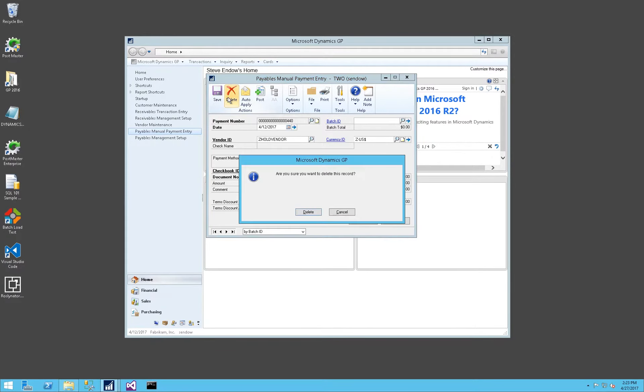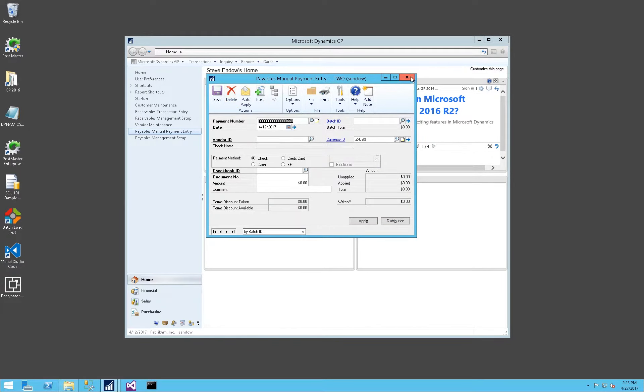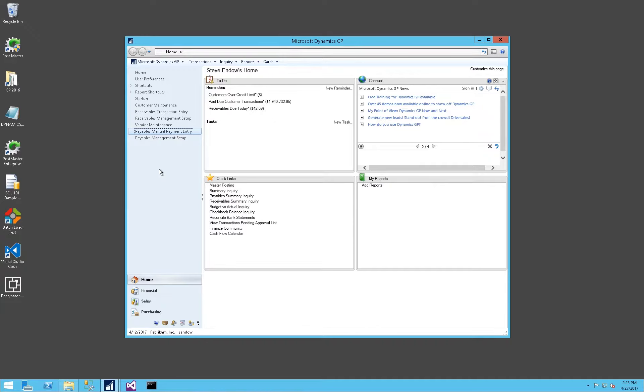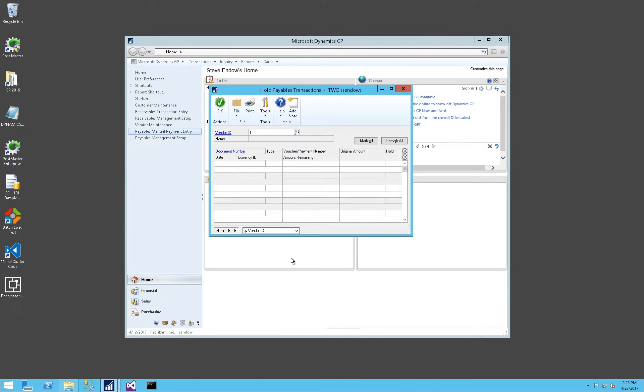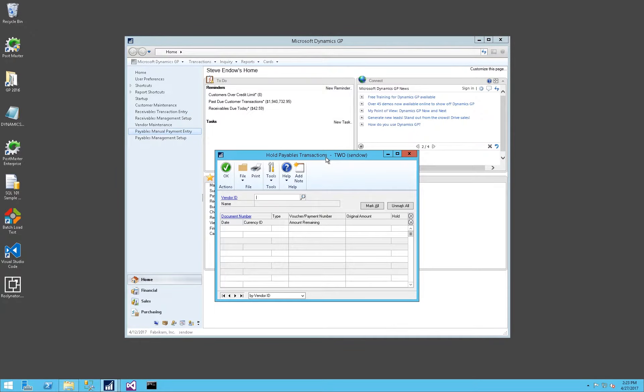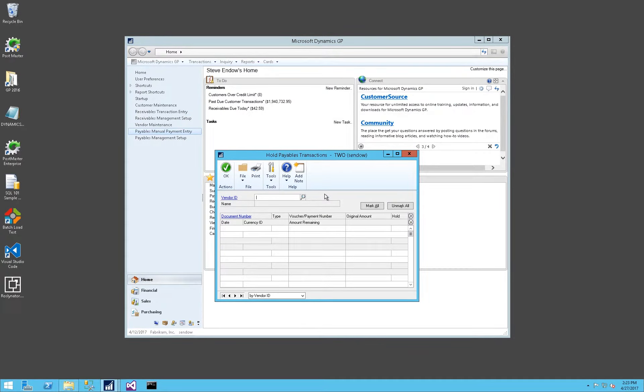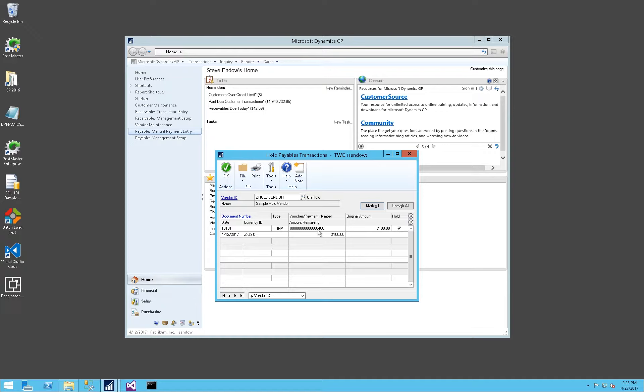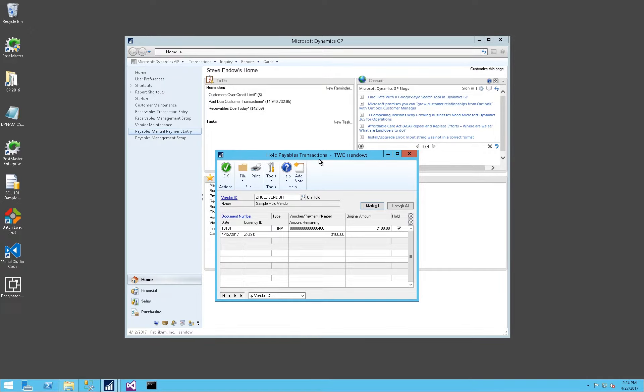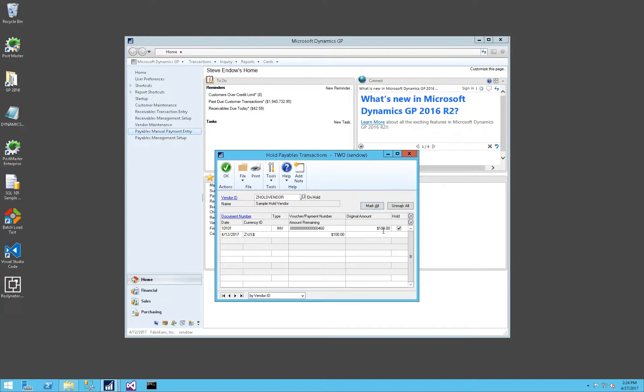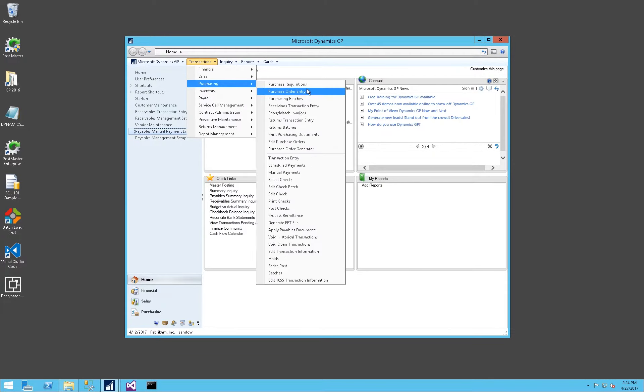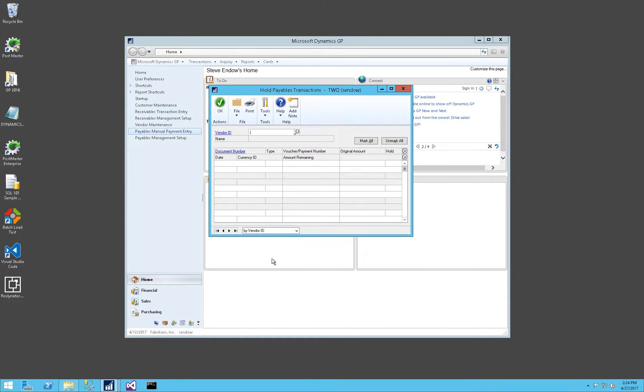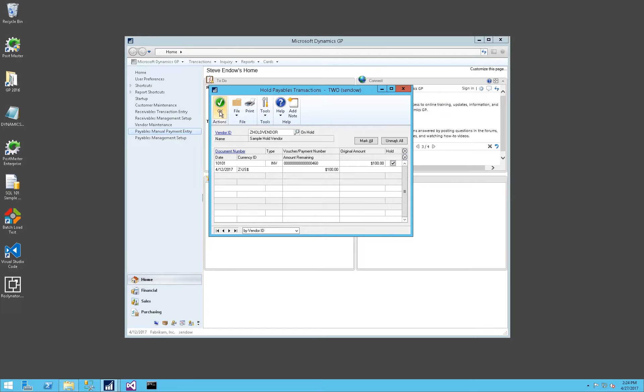Now there's one additional option in Dynamics GP related to holds. It's not a vendor hold, but it is kind of handy. Let's say that you have a dispute with a vendor on a particular invoice. Maybe there's a reconciliation issue. Maybe there's something that needs to be addressed in terms of performance of a service. You can go into the hold payables transaction window, and you can place a hold on an individual invoice for a given vendor. You don't have to place the entire vendor on hold, you can still have invoices and payments for that vendor. But you want to make sure not to pay this invoice. So you can remove a hold or put a hold back on a given transaction for a given vendor. That's a nice side feature that doesn't block the entire vendor, but lets you have some control.